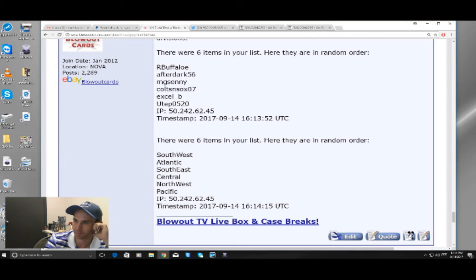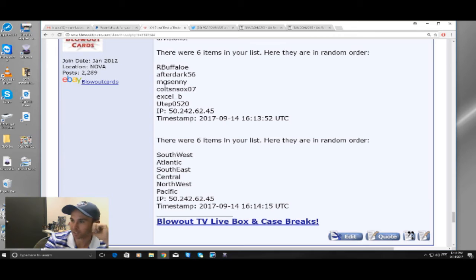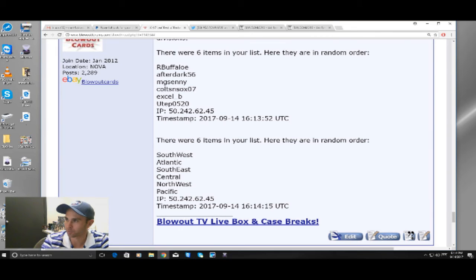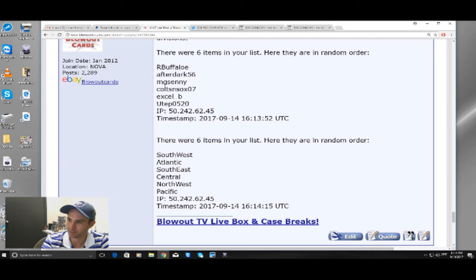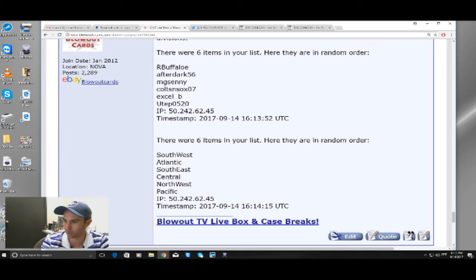So I'll clean that up. I'll put the names and the divisions next to each other, and good luck to everybody. Again, I'll update as soon as the product comes in what time we're going to be doing this, but be looking forward sometime, probably between 12 and 1 p.m. Eastern Standard Time tomorrow on Friday.